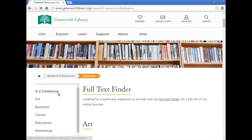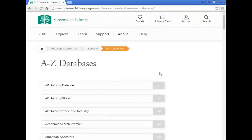click A-Z Databases. This page is filled with links to ancestral, business, and news databases. Please note that some of them are only accessible when you are physically at a Greenwich Library location.